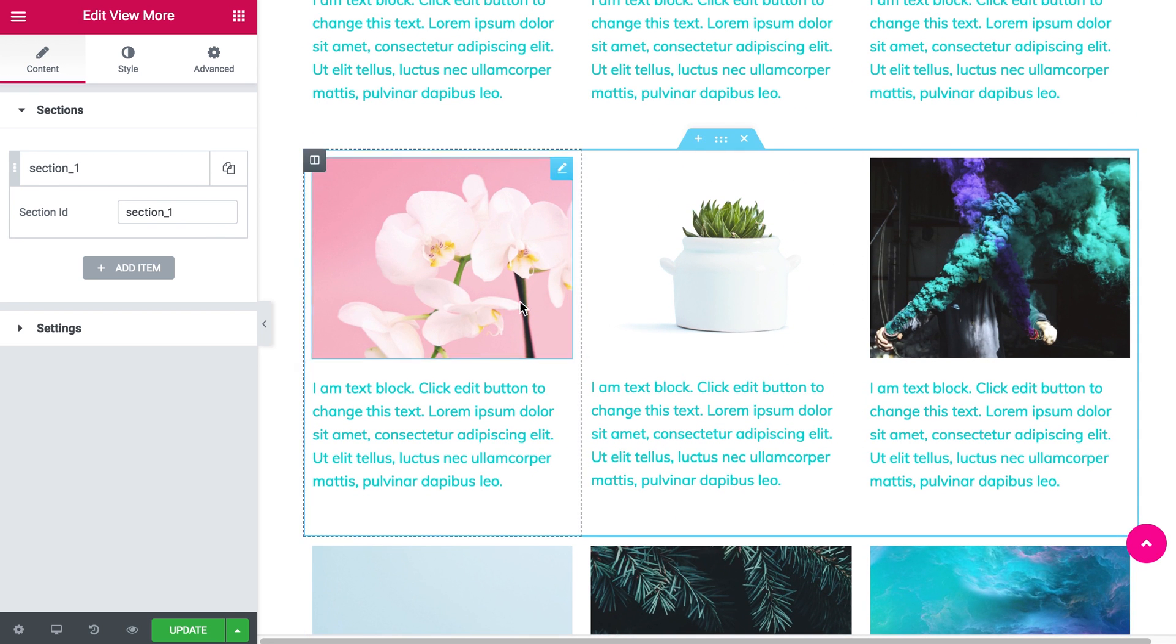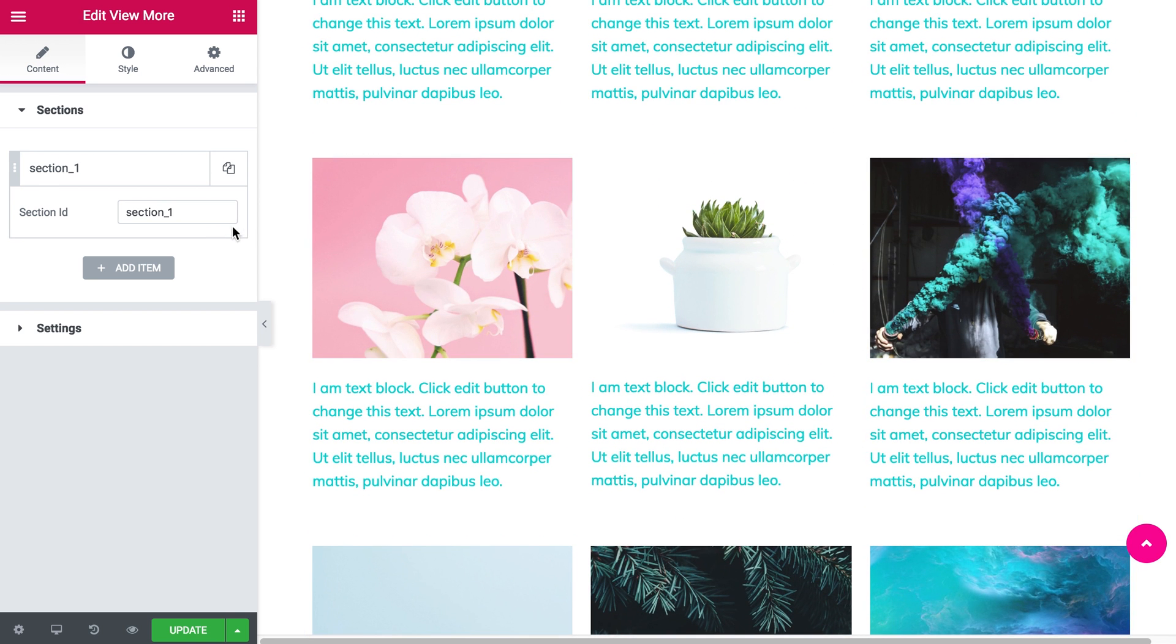The first section that we want to hide is this one, and we named it hidden section 1.